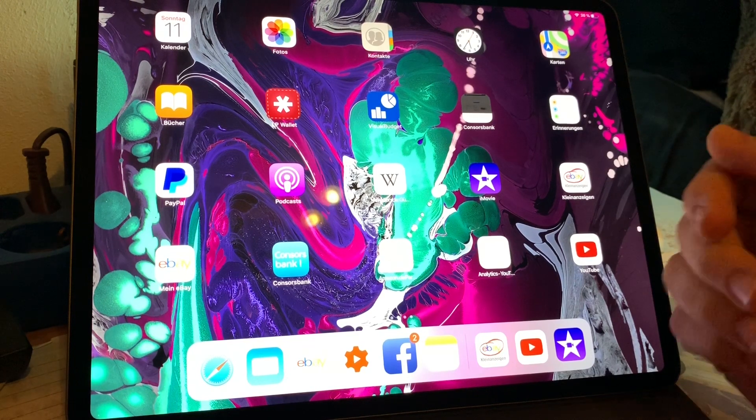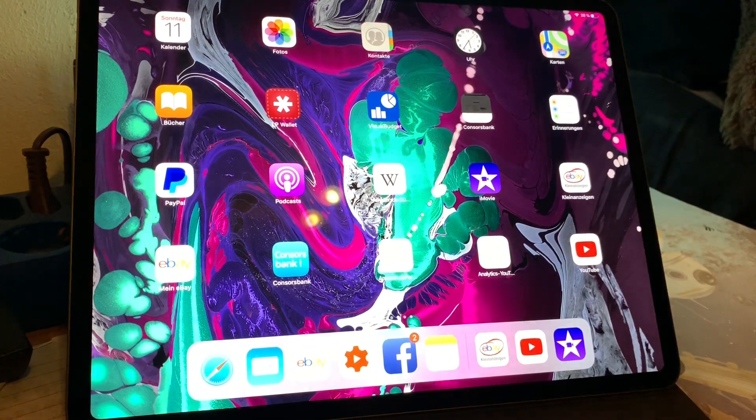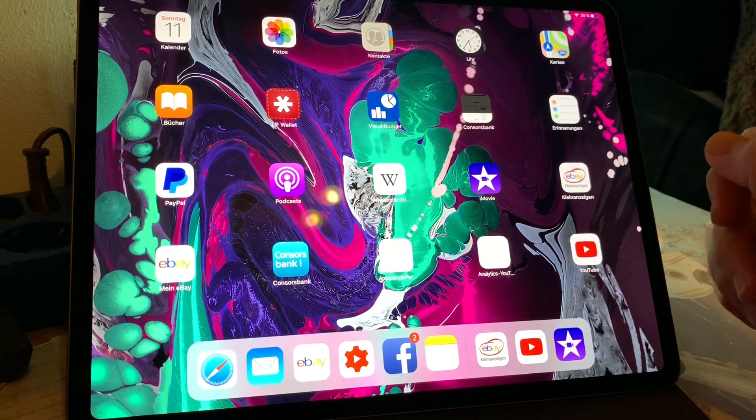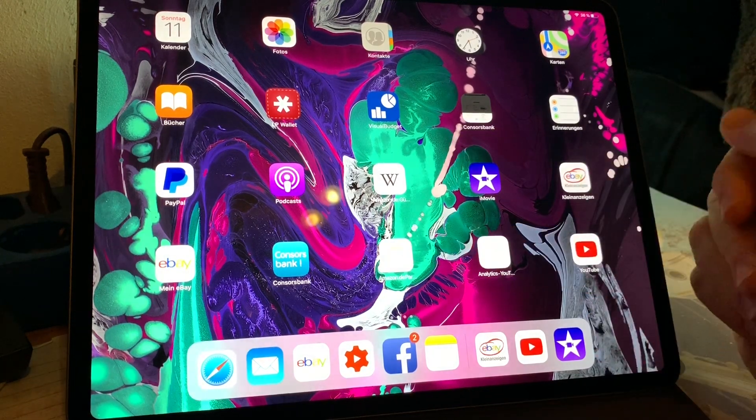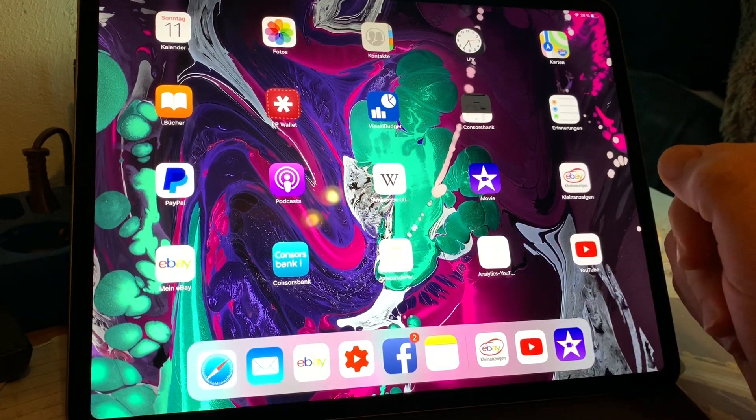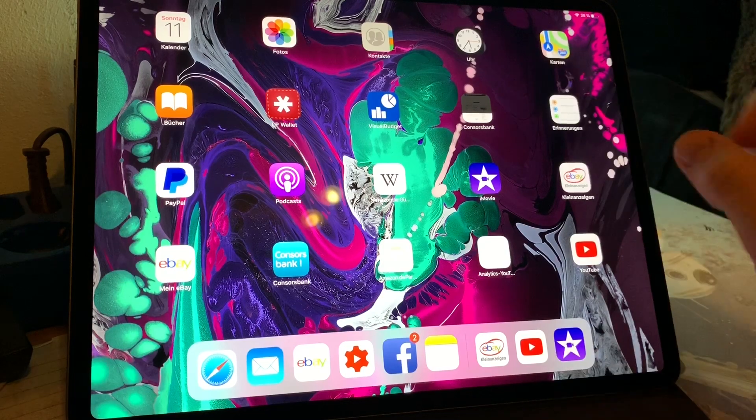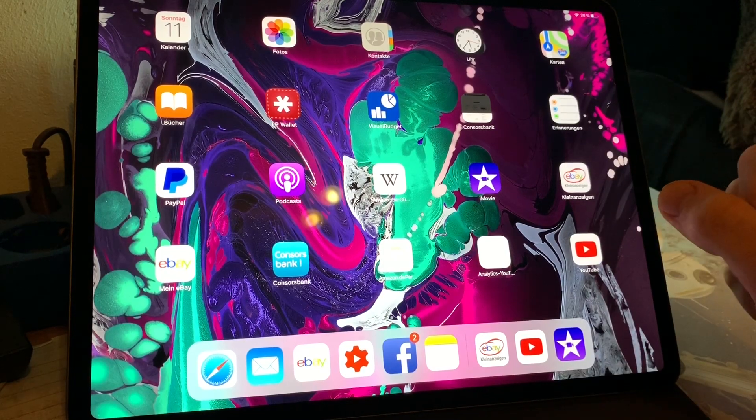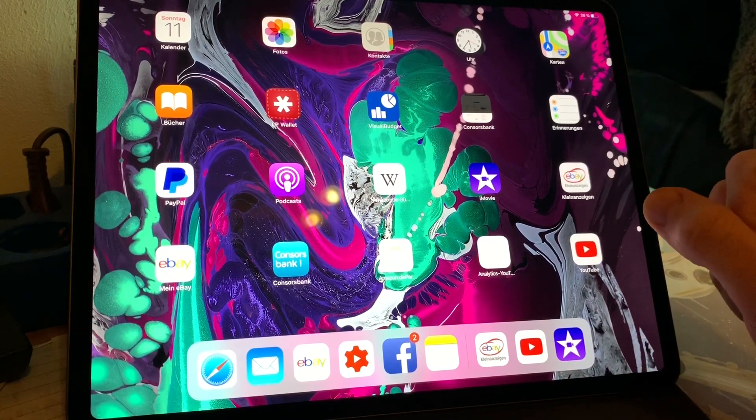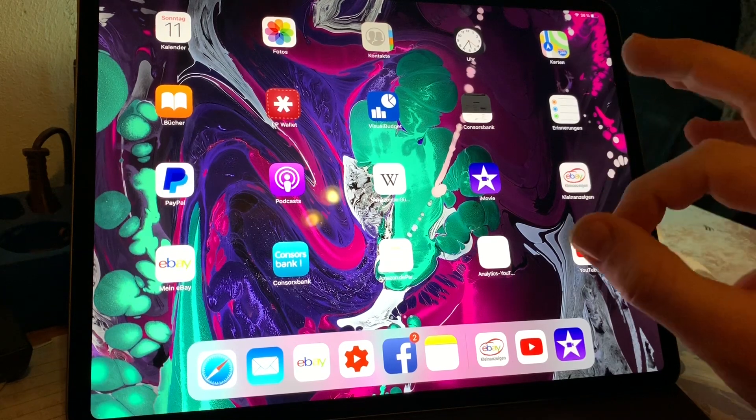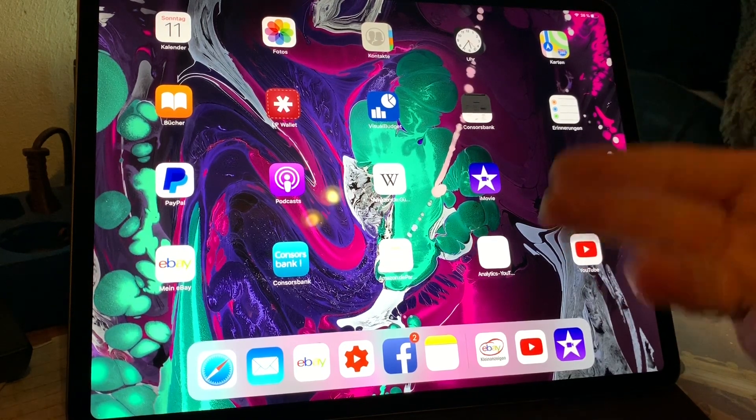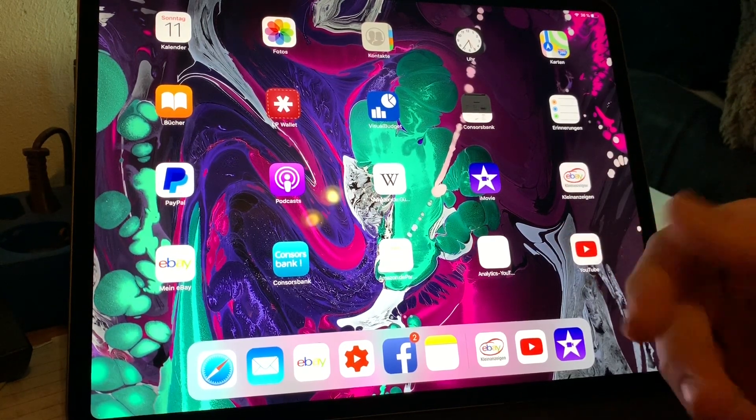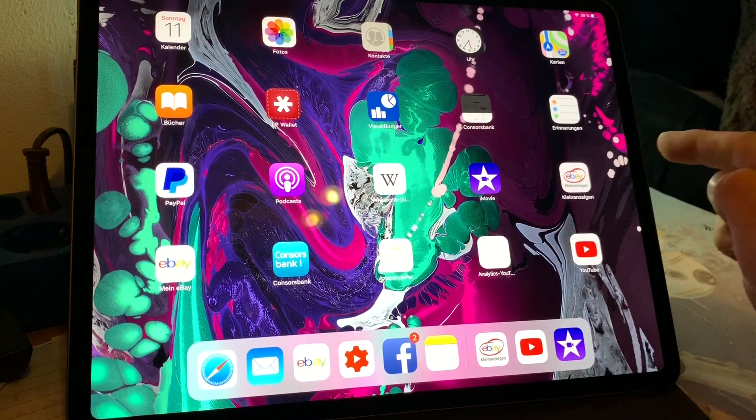Hello, hello. Today I'm going to show you how to use the multitasking service on your Apple iPad Pro third generation. This is the 2018 model and you do not have any home button anymore, so we have to use our fingers for this.